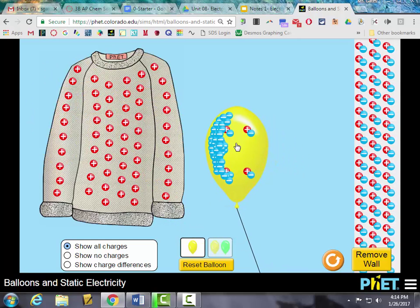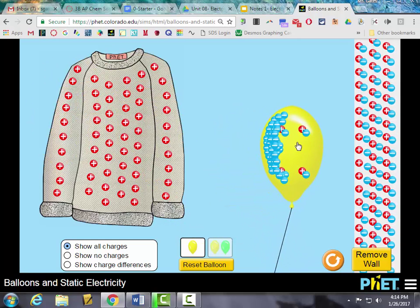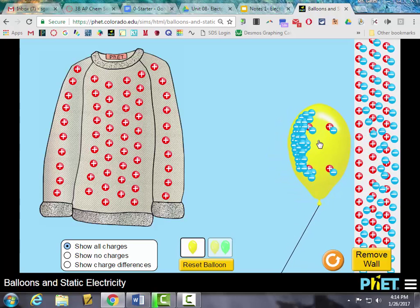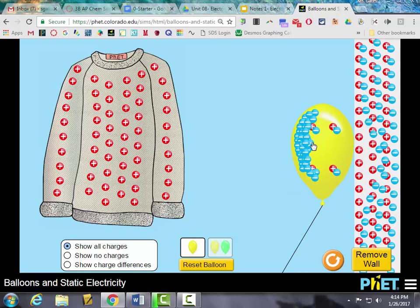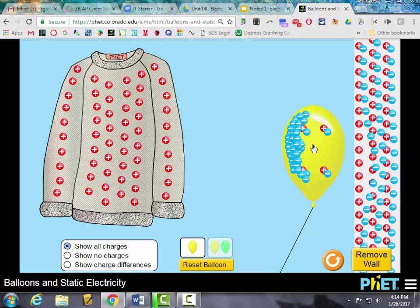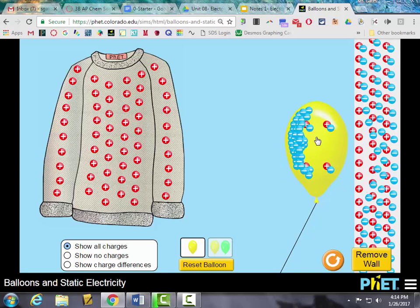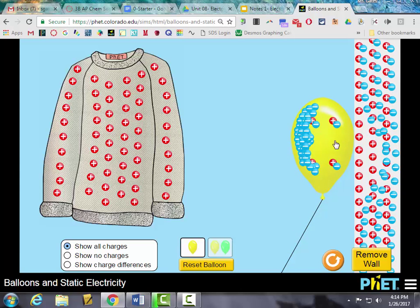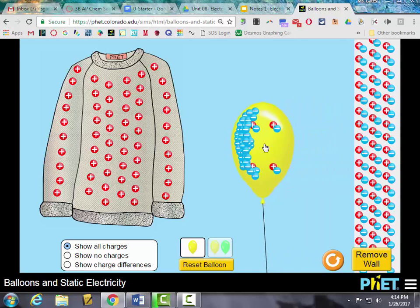If we bring the charged balloon close to the wall, watch what happens to the charges in the wall — we're not actually touching the surface, but it's pushing those electrons away from the surface because they're repelling. This is charging by induction. If you've ever done this at home, you can get the balloon to stick to the wall. The wall is not actually gaining or losing electrons — you're just causing the electrons to separate in the wall.